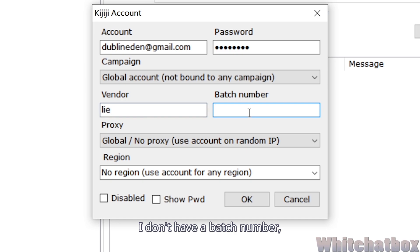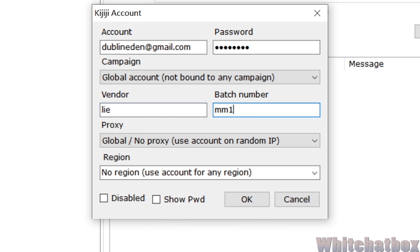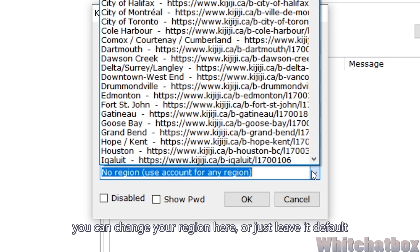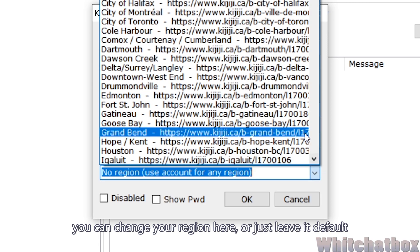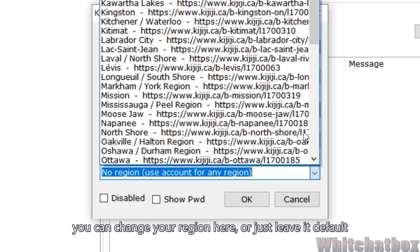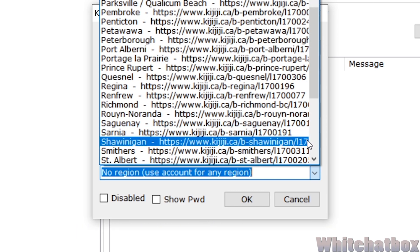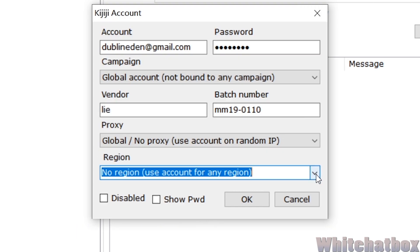I don't have a batch number, for example. You can change your region here, or just leave it default. Click OK.